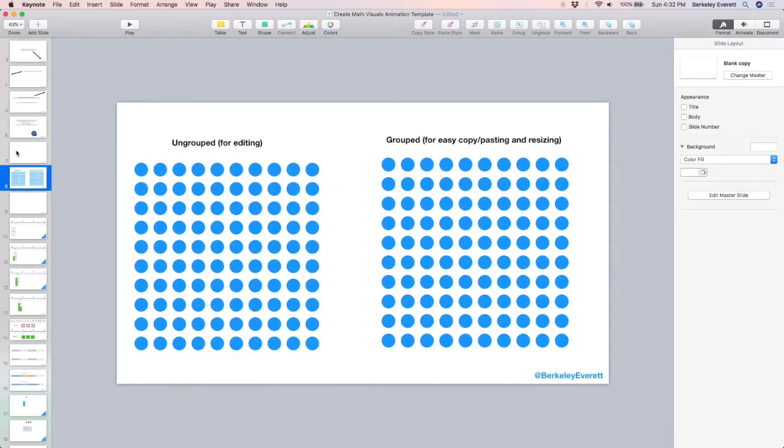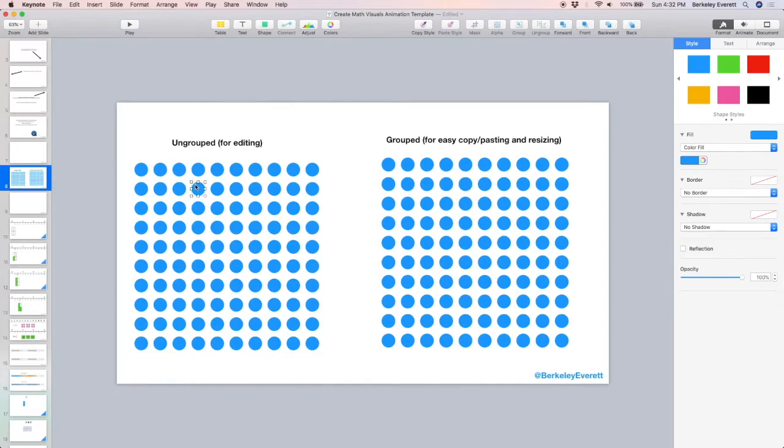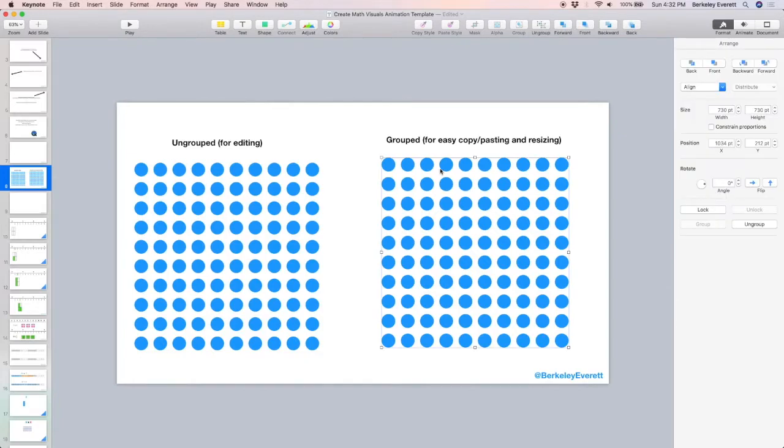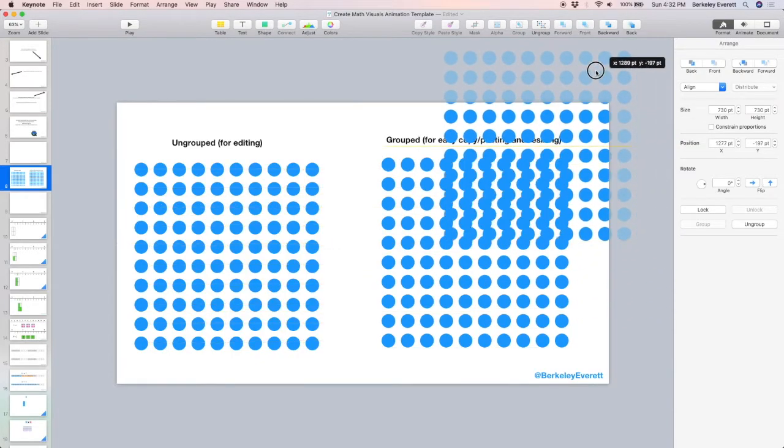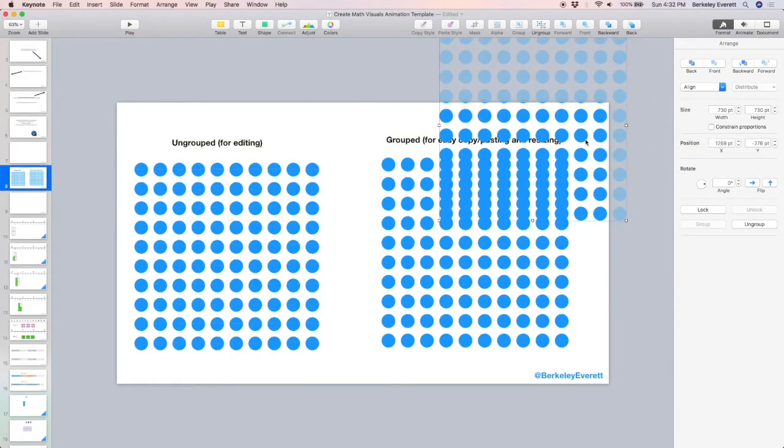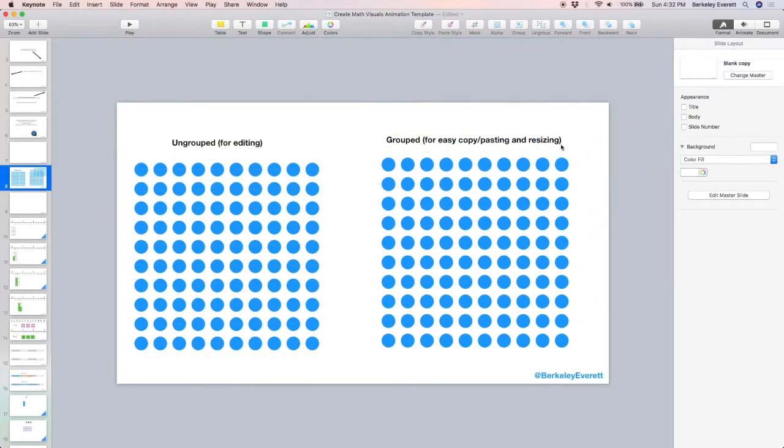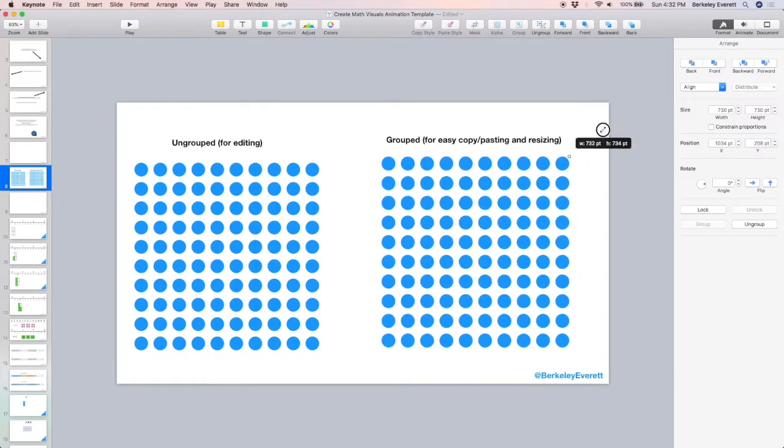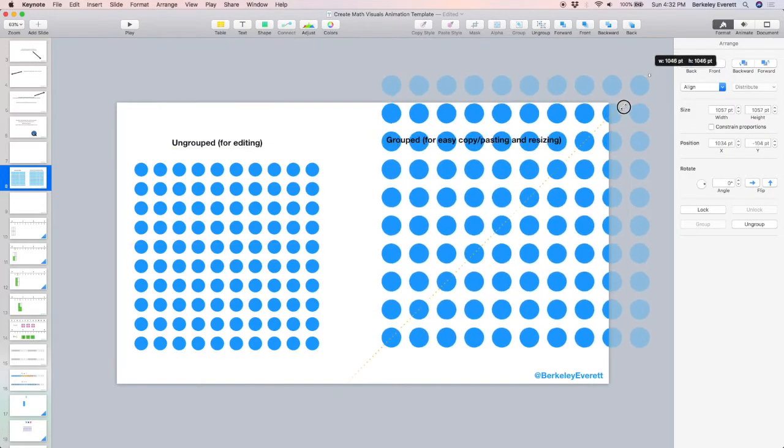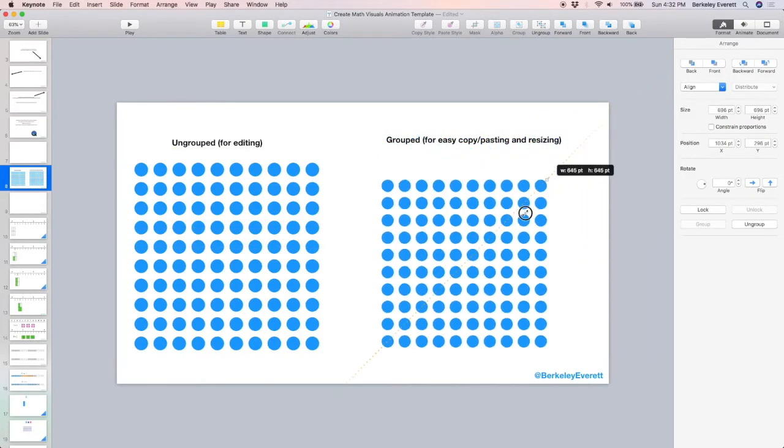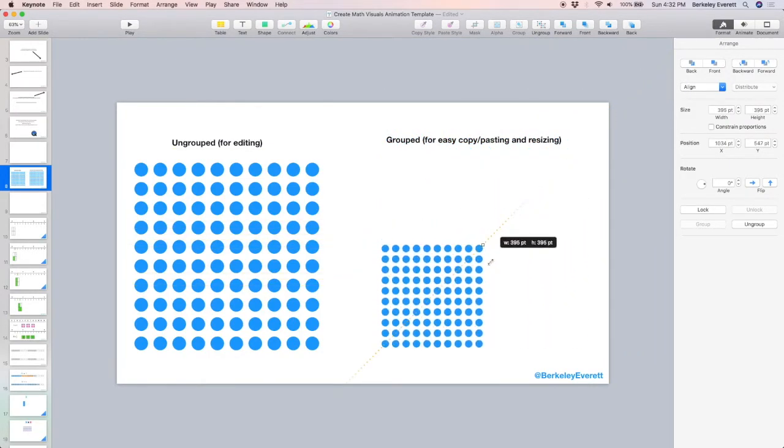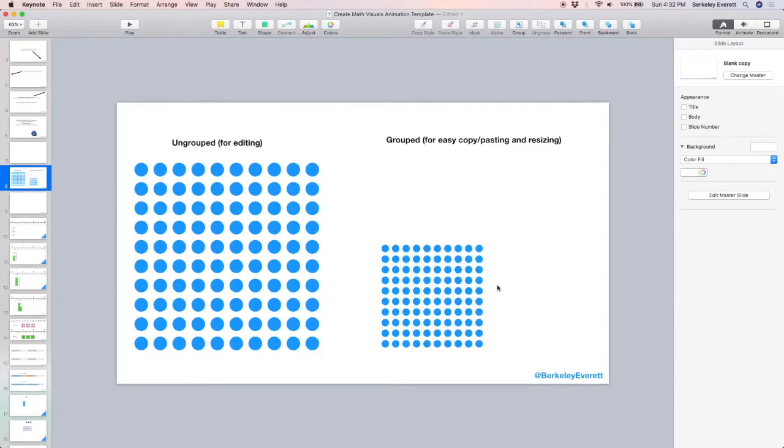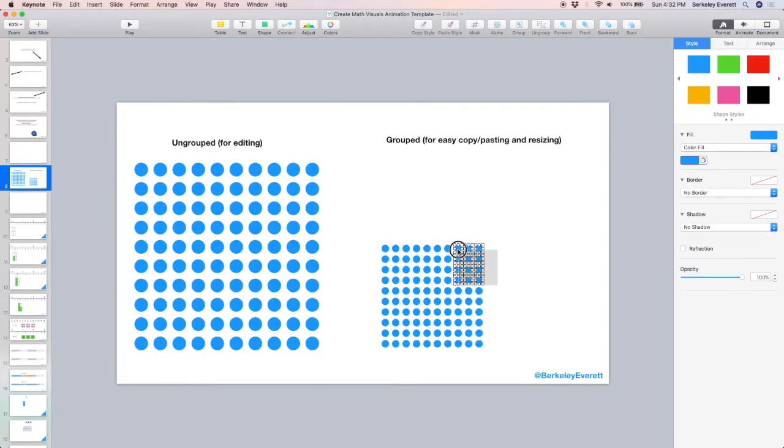Let's take a look at creating some math animations now. In the template that you can download, I've included a 100 array that's ungrouped, and one that is grouped. The grouped one is easier to resize and to copy, so here I'm copying it, and I'm going to undo what I just did. And now I'm holding down shift to resize it. It's a quick way to get the circles the size that you want them. Then you can ungroup it, and you can edit it.